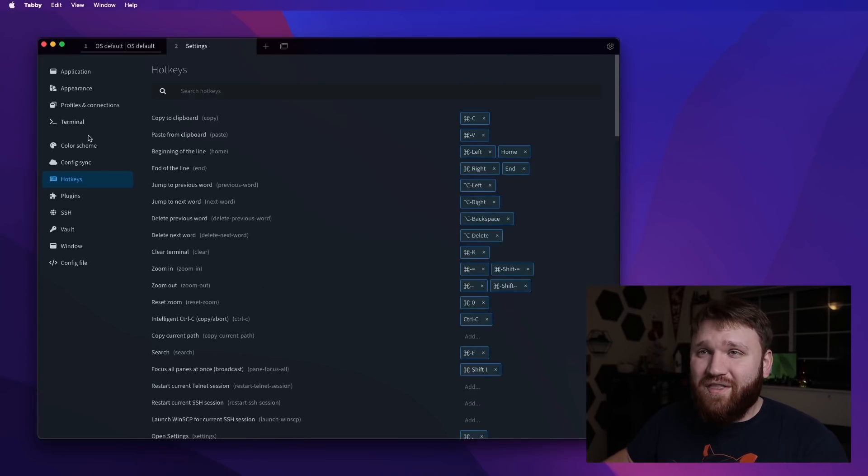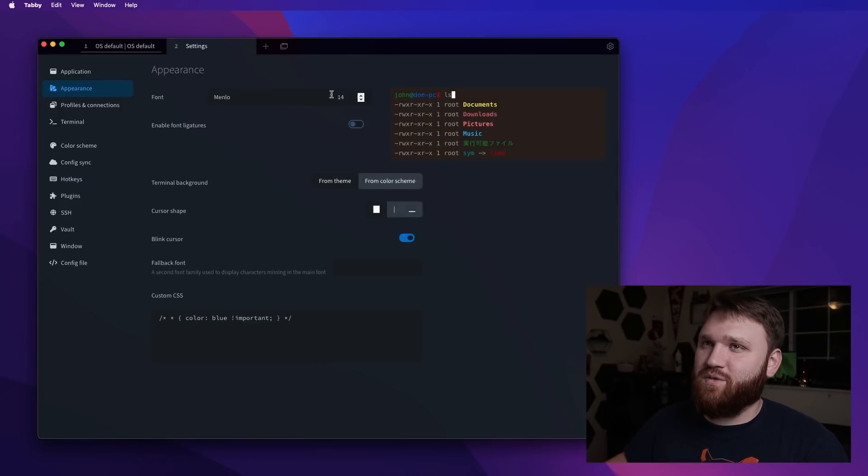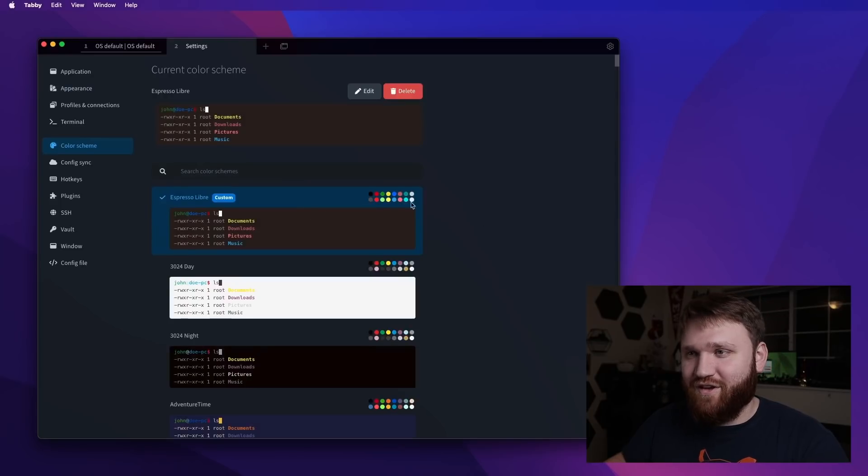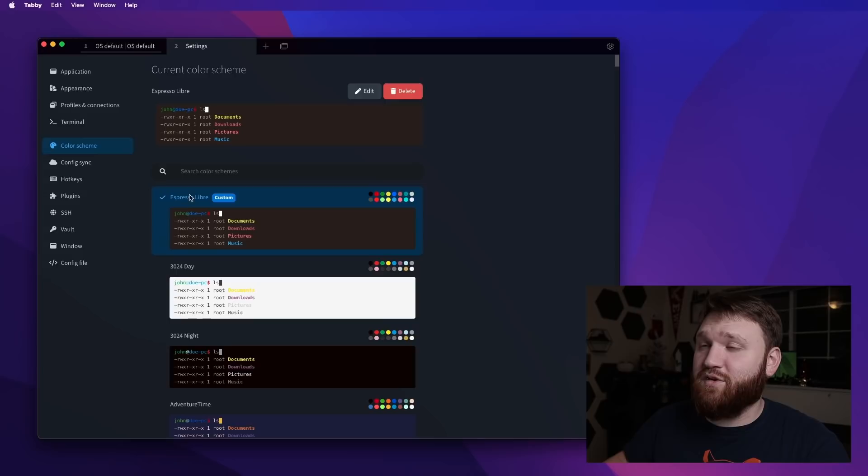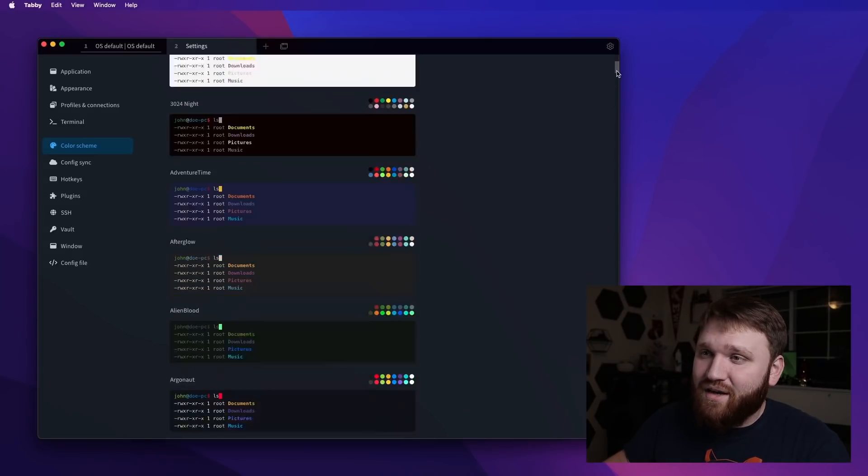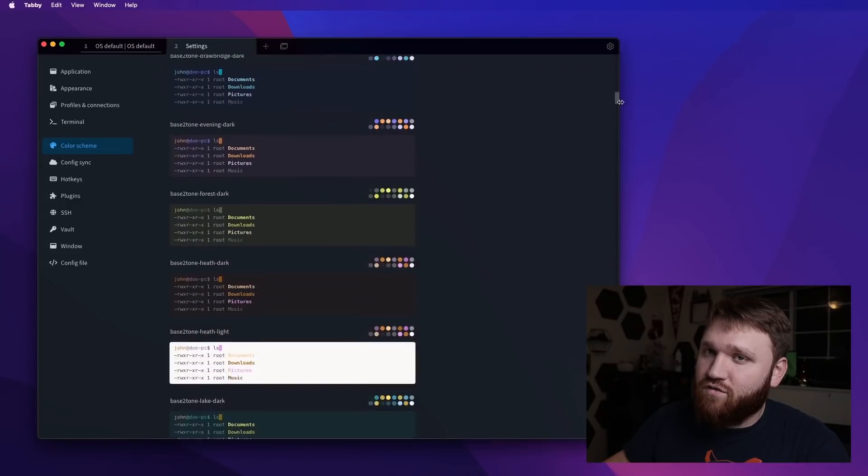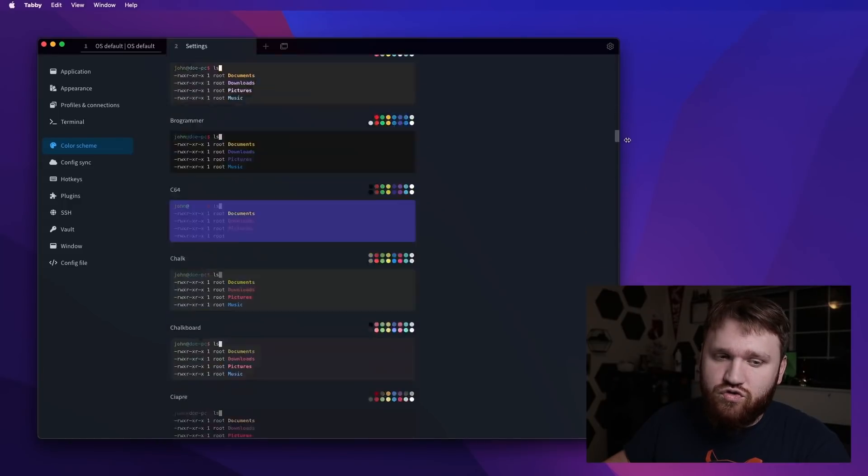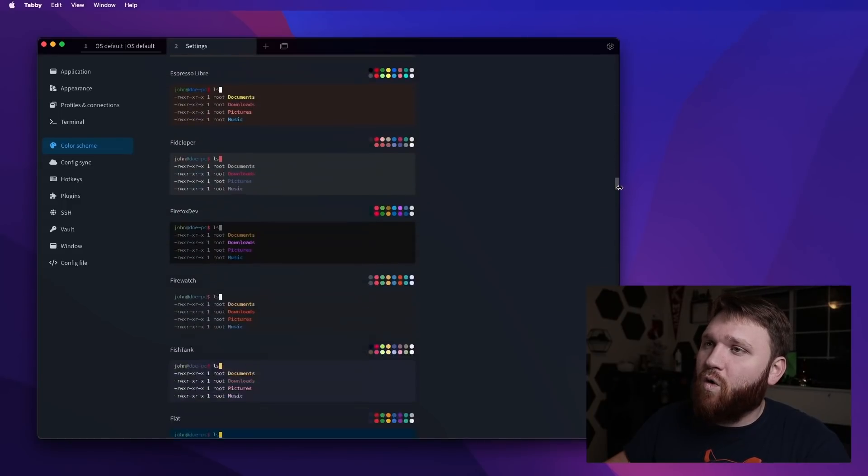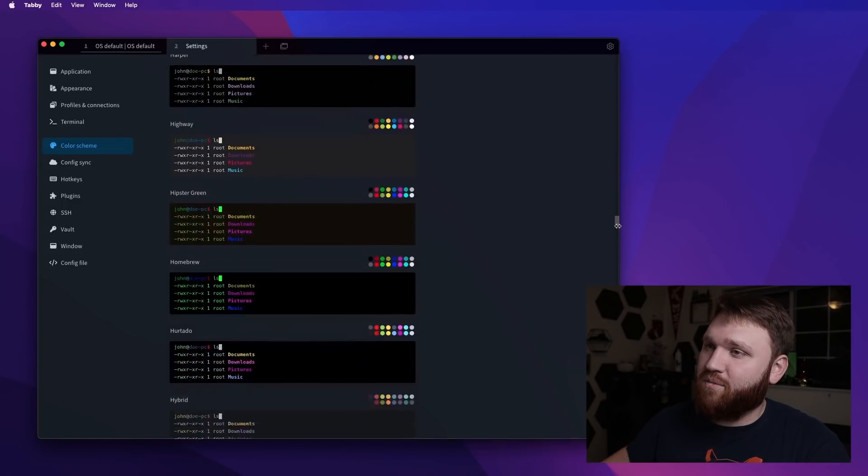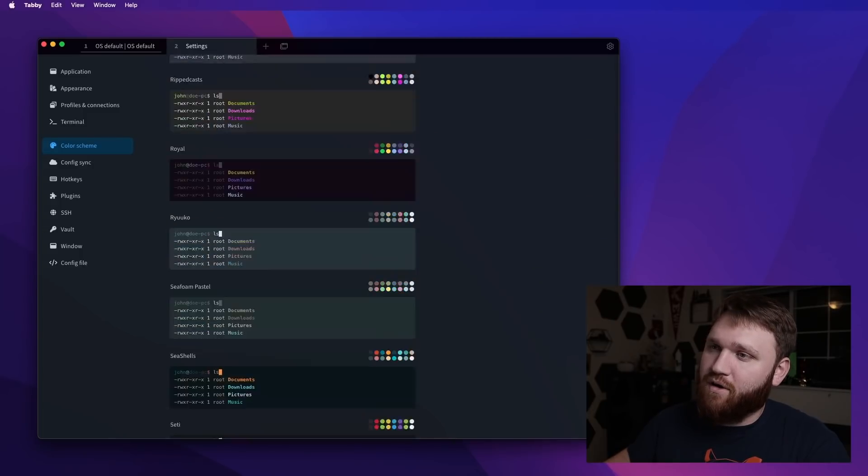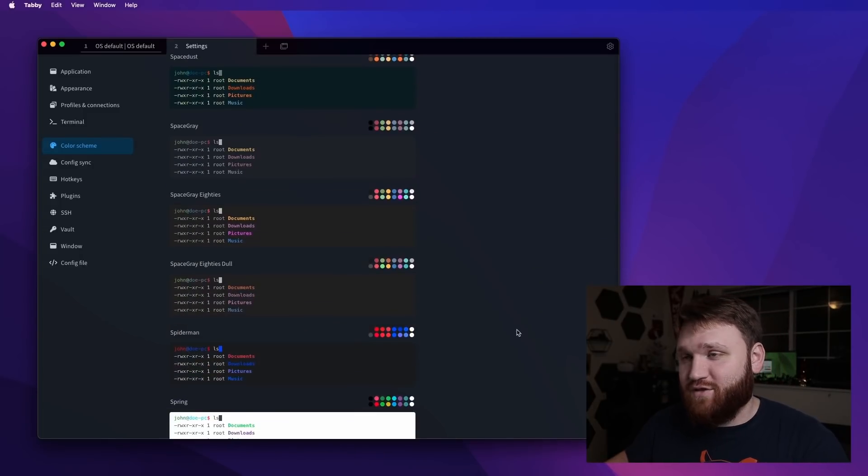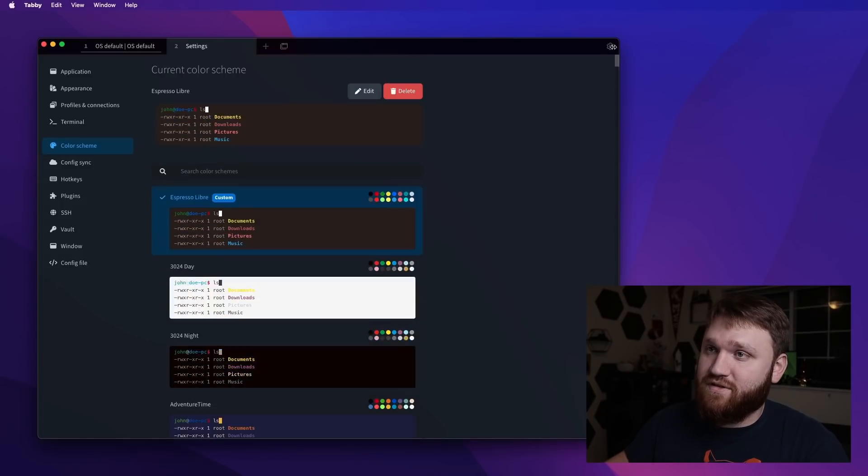Now one thing that's really cool, and probably one of the most important things when you are working in your terminal emulator is how it looks. We have a huge amount of customization options. I'm using a custom version of the expresso libre color scheme. But just look at this. We have a whole heck of a lot of things to choose from. I'm only halfway down. We could keep going and going and going. Whole bunch of things. There's going to be a color scheme that you will like to use.